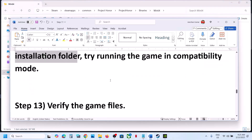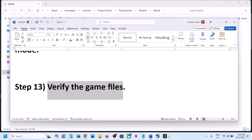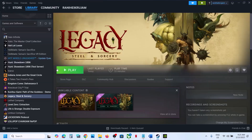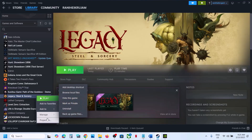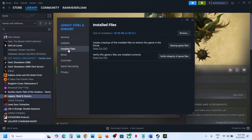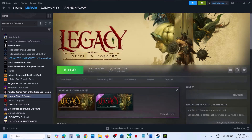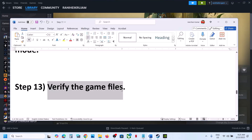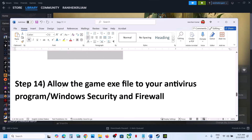The next step is to verify the game files — this is important. Go to Steam, right-click the game, select Properties, go to the Installed Files tab, and click Verify Integrity of Game Files. Once the verification is 100% complete, launch the game and check.